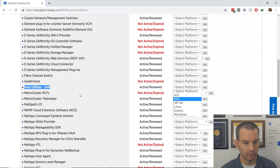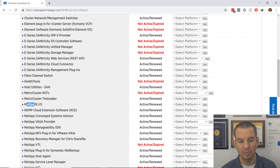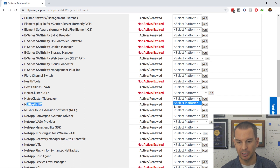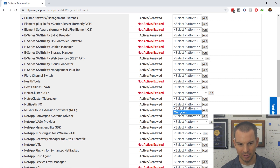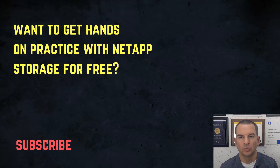For the DSM, scroll a little further down — it is listed as Multipath I/O. Looking at the platform for that, you'll see it is only available for Windows.